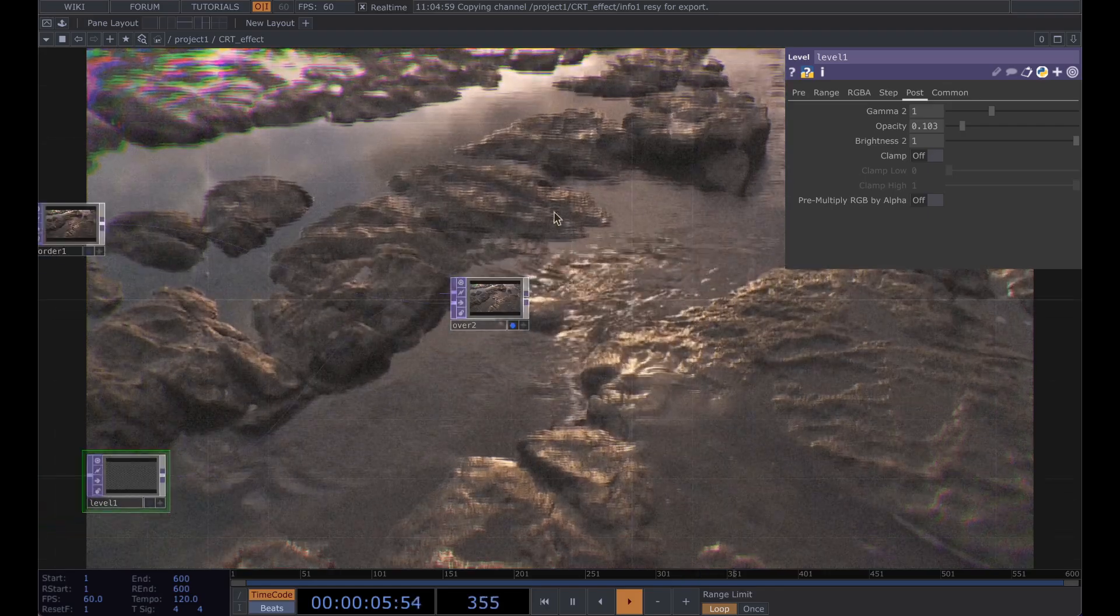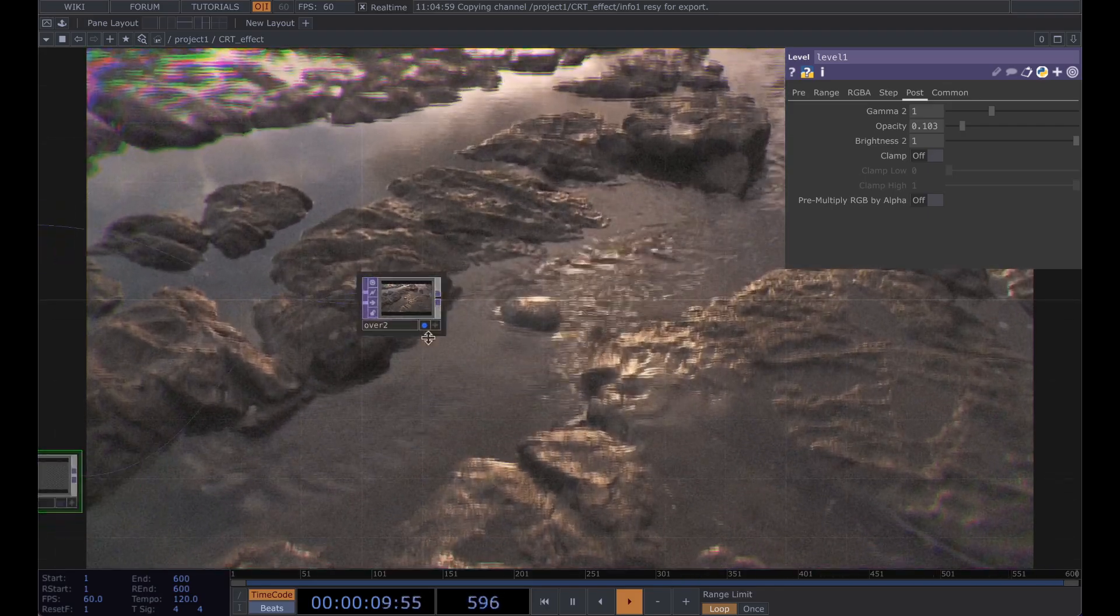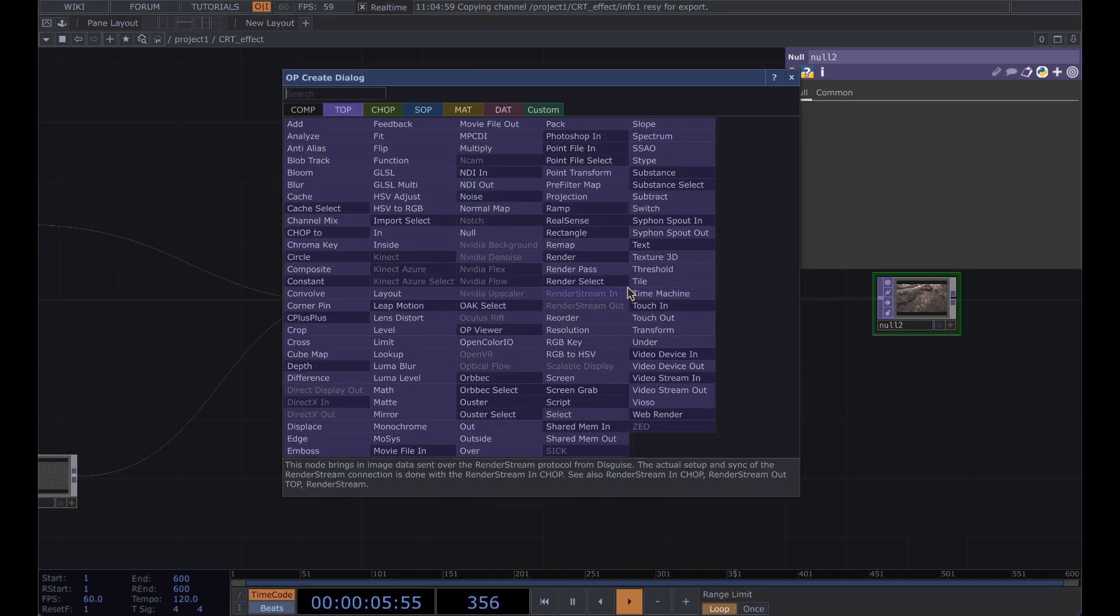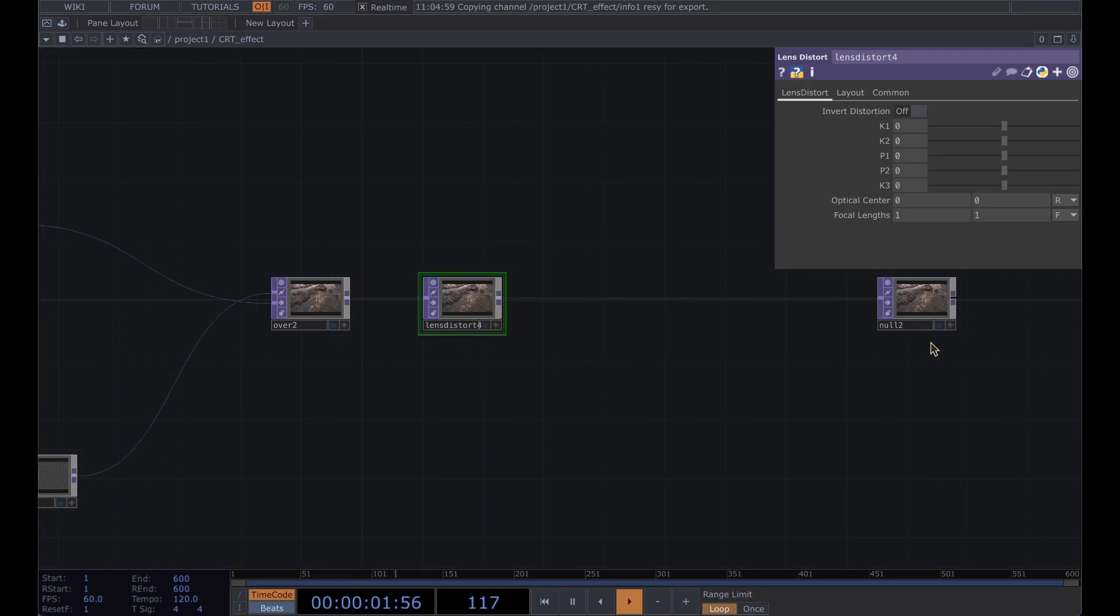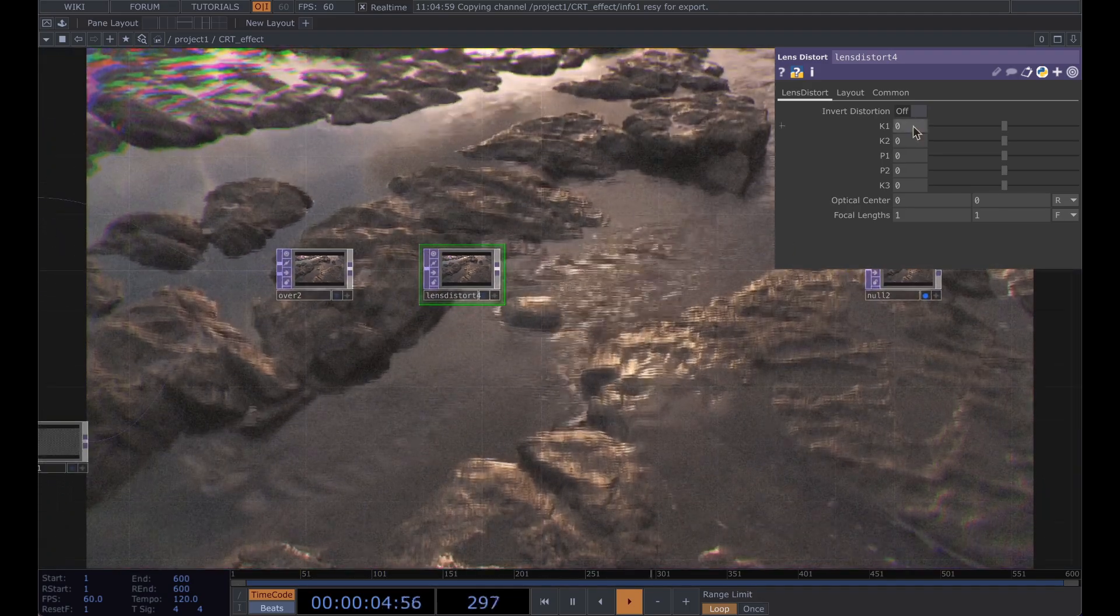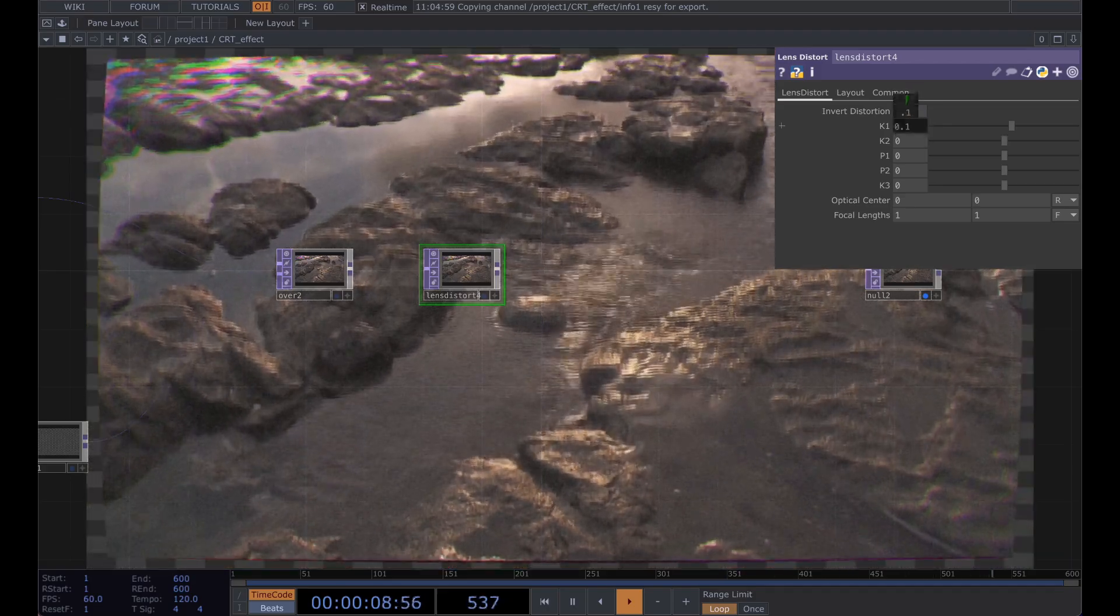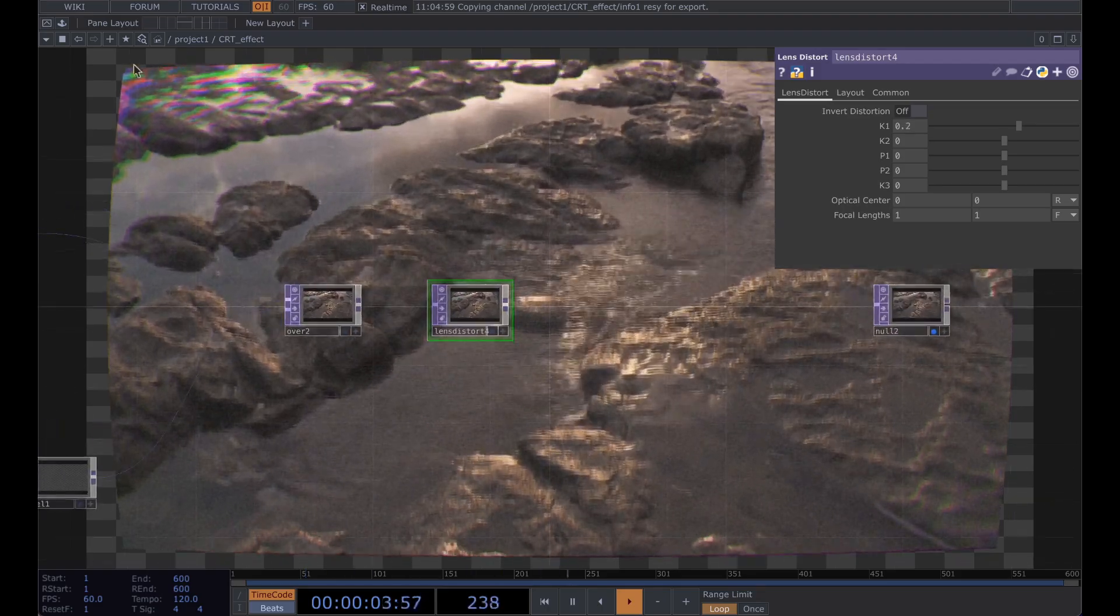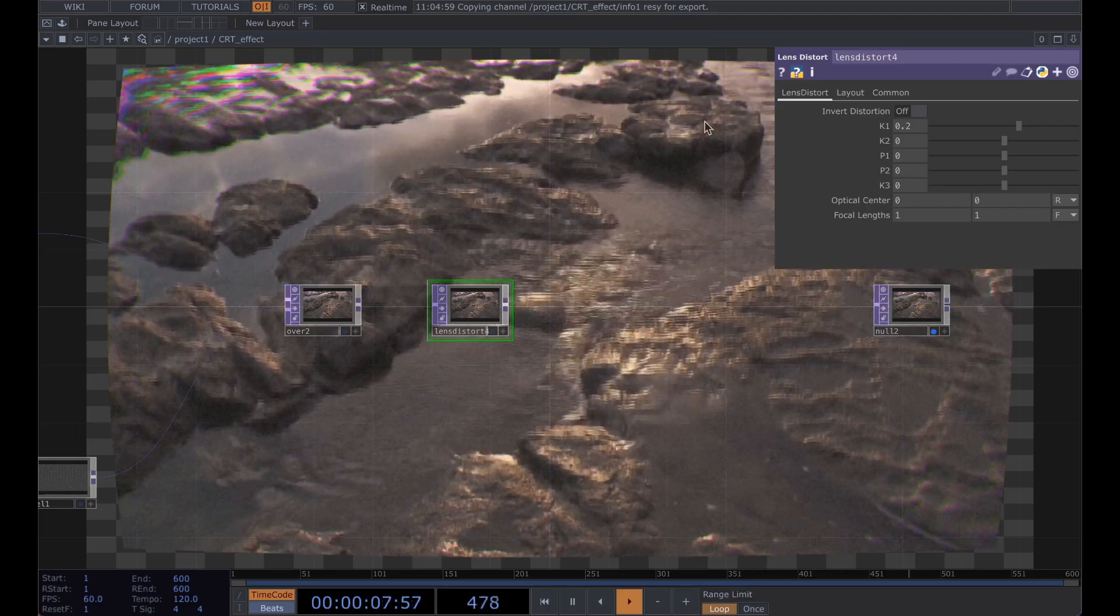And after this we're going to give it that CRT curved effect here so let's run another null out of here and insert a lens distort. And I guess our active viewer. Alright I'm going to increase the K1 here ever so slightly to about 0.2 and you can really see that it gives us that TV bubble screen.